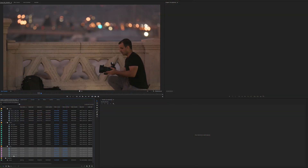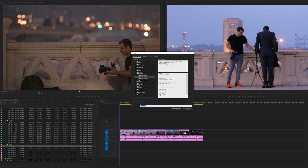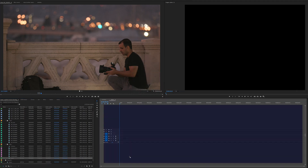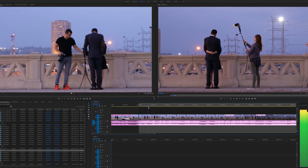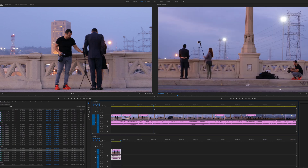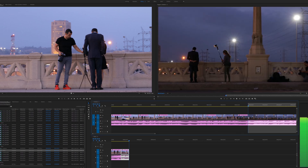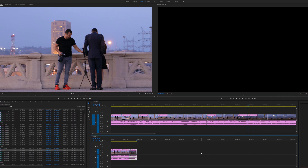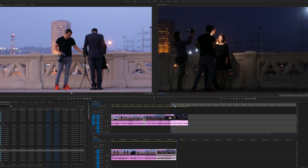Before we start a project, we drop all of our footage into a single sequence, then create another blank sequence that we call 'selects' and stack the two. We set our ins and outs on the top sequence and extract the clip. This essentially cuts out what we marked and ripple deletes so there are no gaps. We then paste it into our other select sequence. The top timeline is where we destructively edit, pulling clips and discarding what we don't want, while the bottom sequence holds our selects.